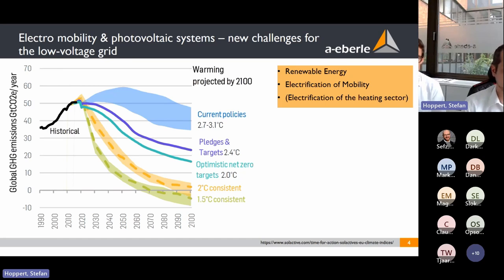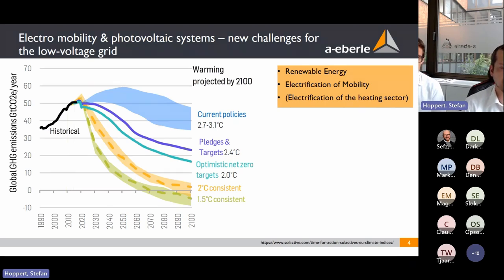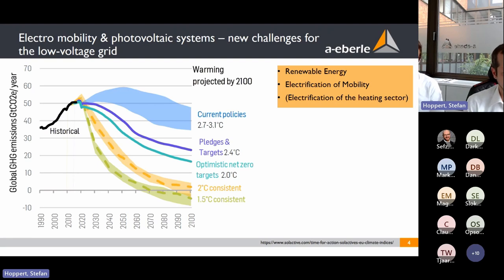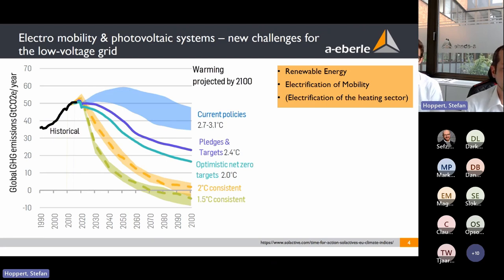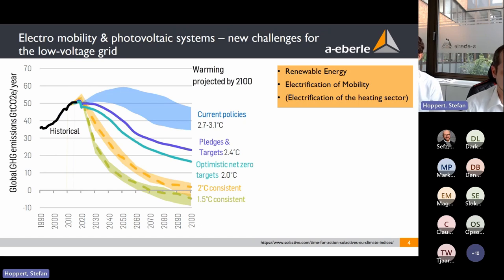Worldwide, in almost every country, global carbon emissions must be reduced significantly. To meet these goals we need to build up a large amount of renewable energy sources like photovoltaic, wind turbines, and other renewable energy suppliers. This also means huge electrification of mobility and the heating sector.